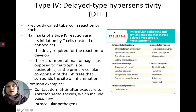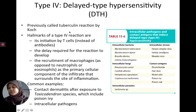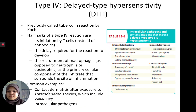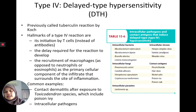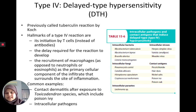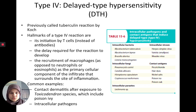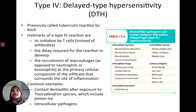The last type is type 4 — delayed-type hypersensitivity (DTH). Previously called the tuberculin reaction by Robert Koch, who discovered Mycobacterium tuberculosis, it was named for the tuberculin preparation from TB. The hallmarks of a type 4 reaction are that it's initiated by T cells instead of antibodies, requires a delay for the reaction to develop, and involves macrophages rather than neutrophils or eosinophils. Examples include contact dermatitis like poison ivy, and infection with intracellular pathogens such as Mycobacterium tuberculosis — where the granuloma that forms is a delayed-type hypersensitivity response.